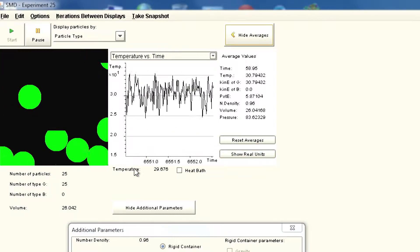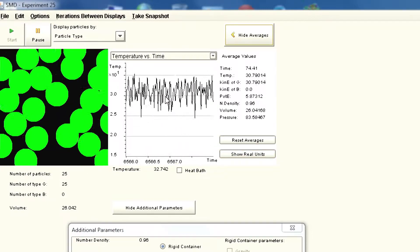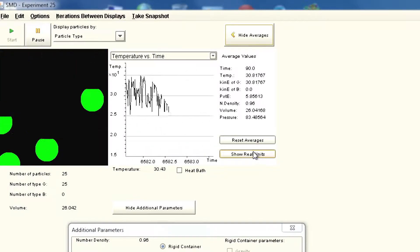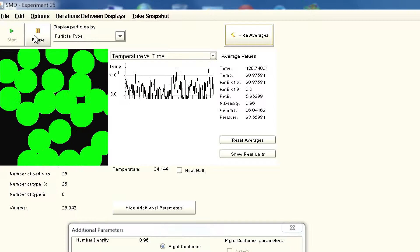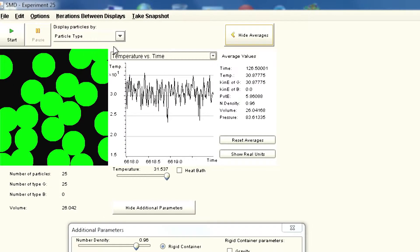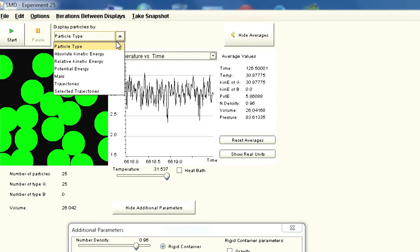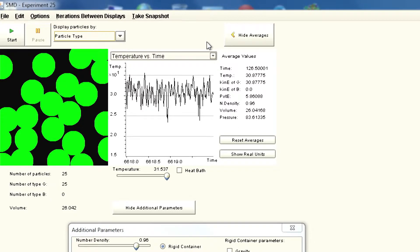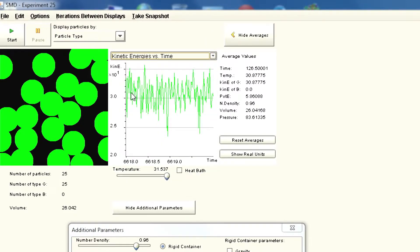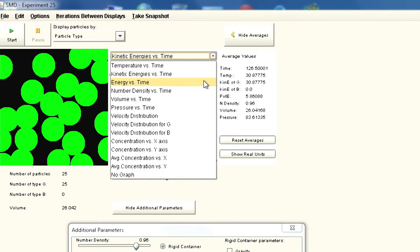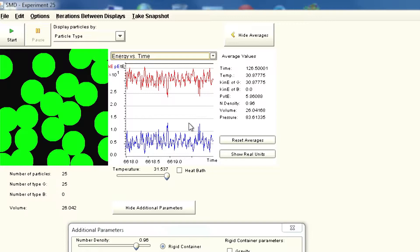You can see this is running averages. I can pause it. Now I want to know absolute kinetic energy. Since I have run it for some time I can see the kinetic energy term. You can see this graph here which is an average of the time.